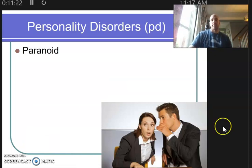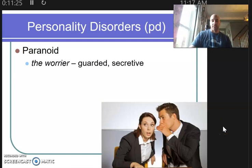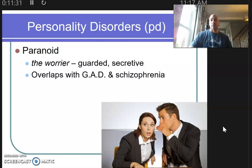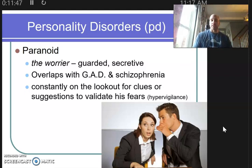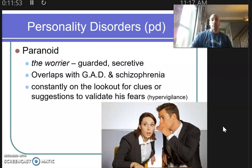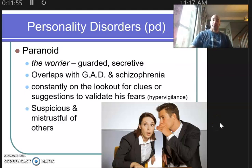Next is the paranoid personality — there's a lot of overlap here with anxiety disorders, and it can sometimes be misdiagnosed. These are very guarded, secretive people with overlapping generalized anxiety or schizophrenic-like behaviors. They're constantly on the lookout for clues or suggestions that might validate their anxieties. They are hypervigilant — paying very close attention to things that cause anxiety while ignoring things that might relieve it.